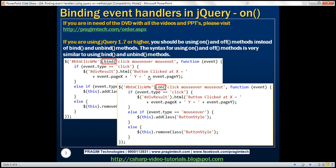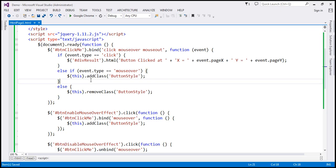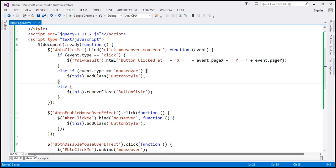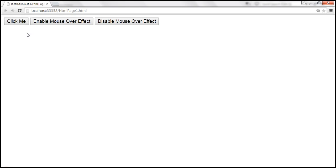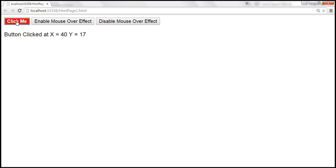Let's flip to Visual Studio. Here we have the same example from the previous video session. When we mouse over the click me button, we get the mouse over effect. On mouse out, we lose that effect. When we click the button, we get the x and y coordinates of the mouse pointer where the click event occurred.